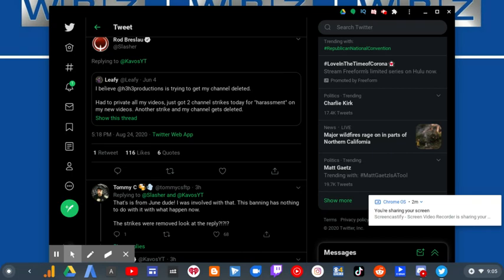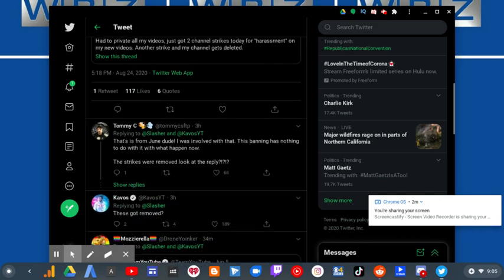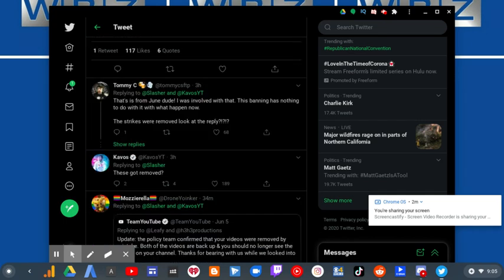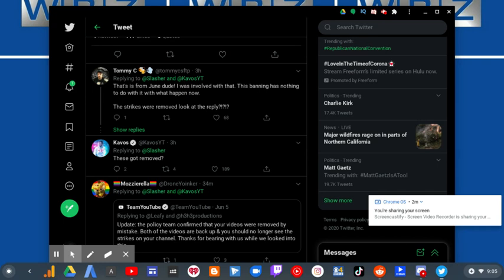That is from June, dude. I was involved with that. That banning has nothing to do with what happened now. The strikes were removed. Look at the reply. These got removed.